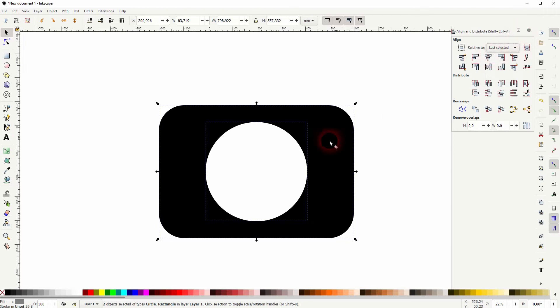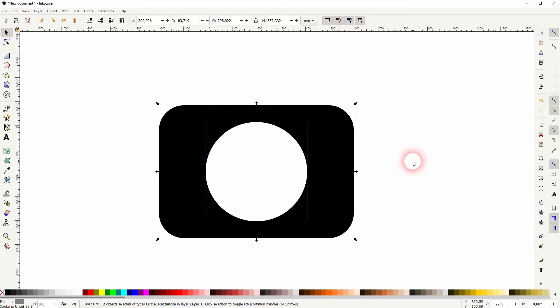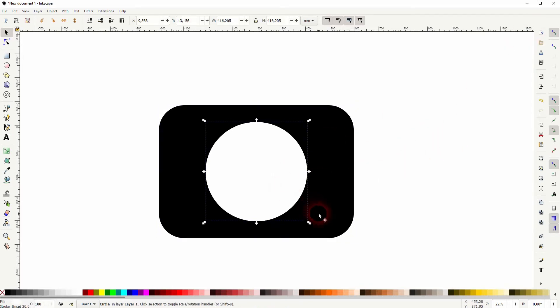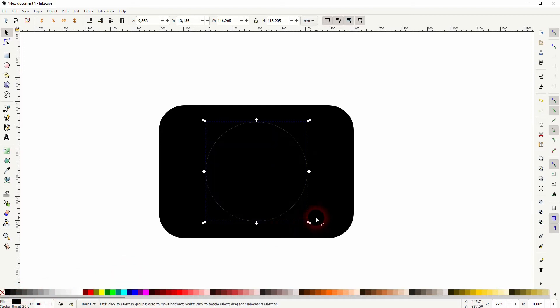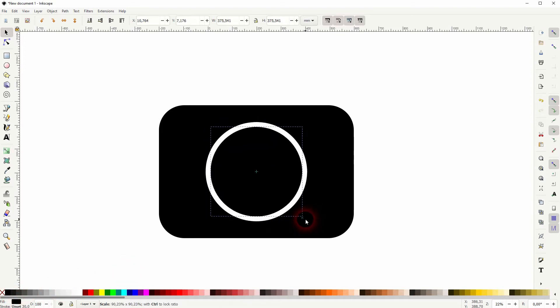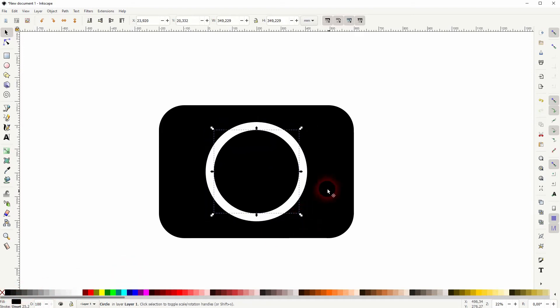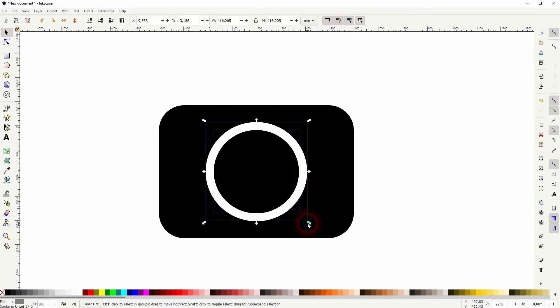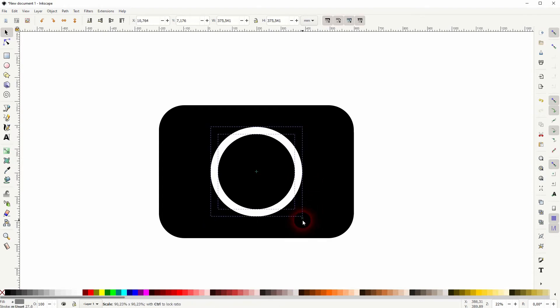The circle is selected. I press Ctrl+D and I make it black. I'm going to size it down—I hold Shift and Ctrl. Let me size both of them down, and the smaller one a little bit more.